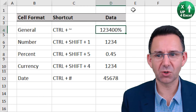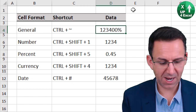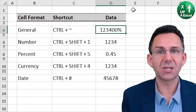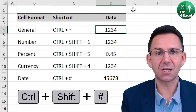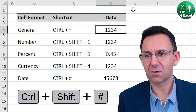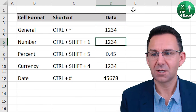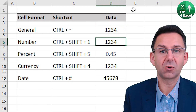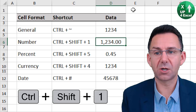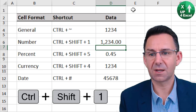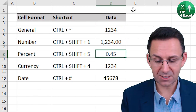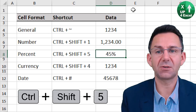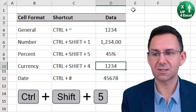First off, general number format is CTRL and the squiggly line. Number format is CTRL+SHIFT+1. Percent is CTRL+SHIFT+5.